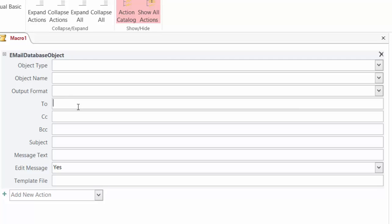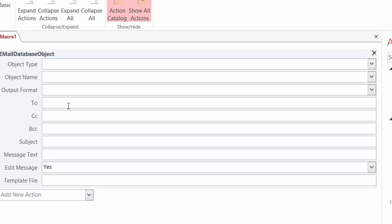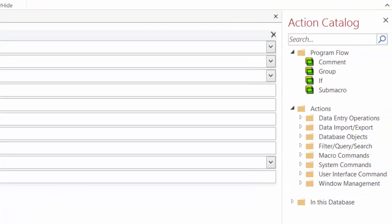Now let's take a look at the action catalog displayed on the right hand side of the screen. The action catalog displays nodes to help you create your macros. Program flow is used to add comments to your macros, group actions, add if statements, and sub macros.